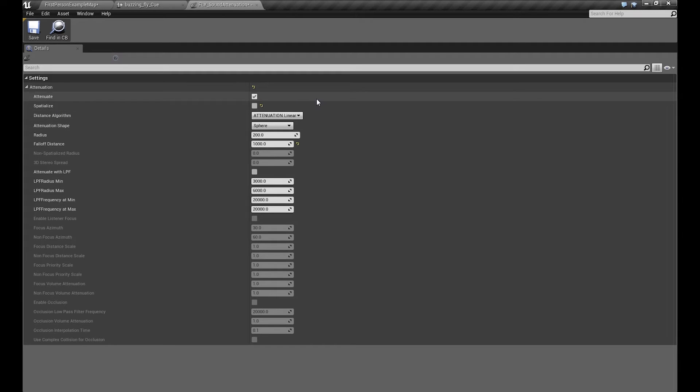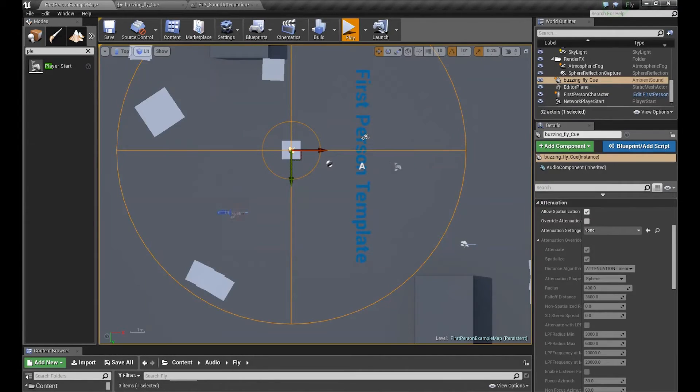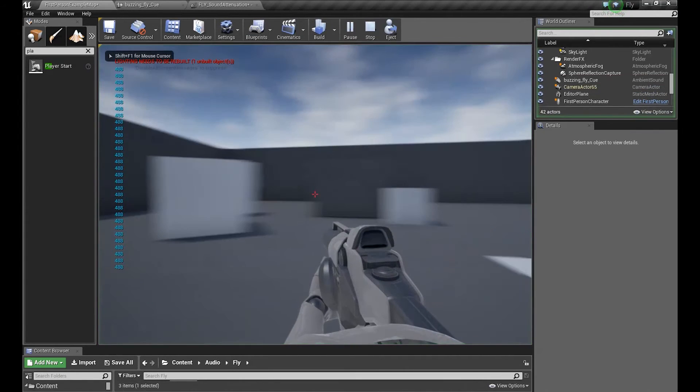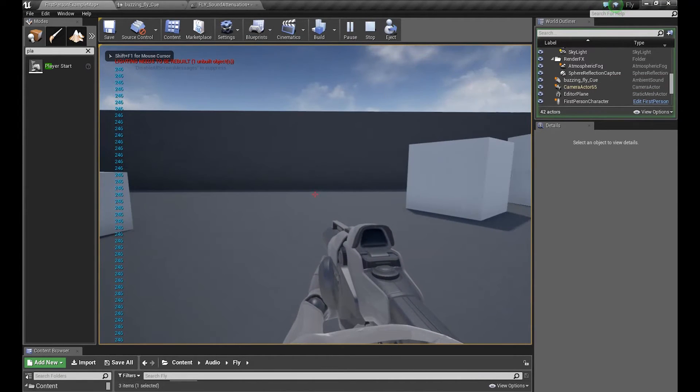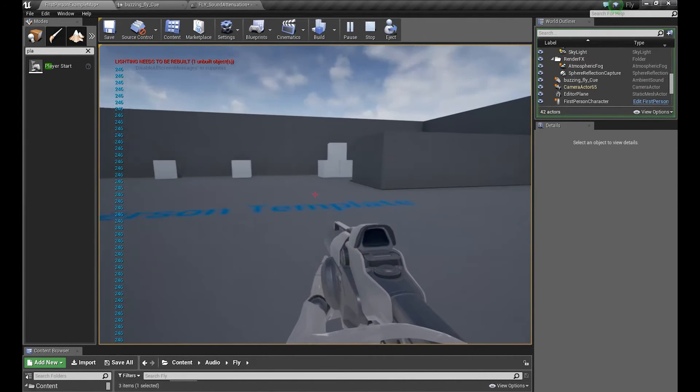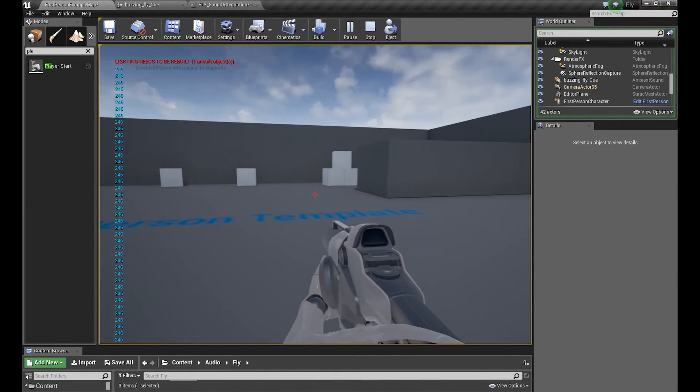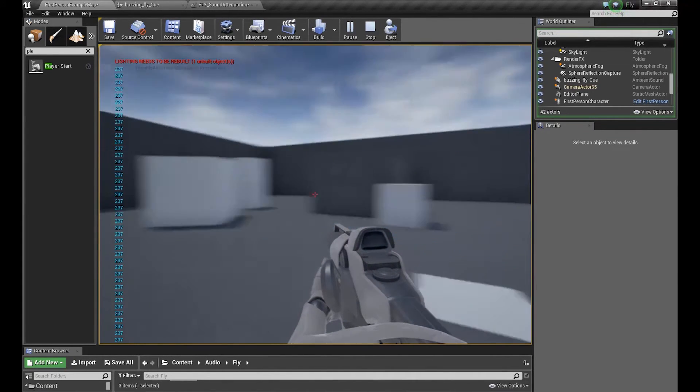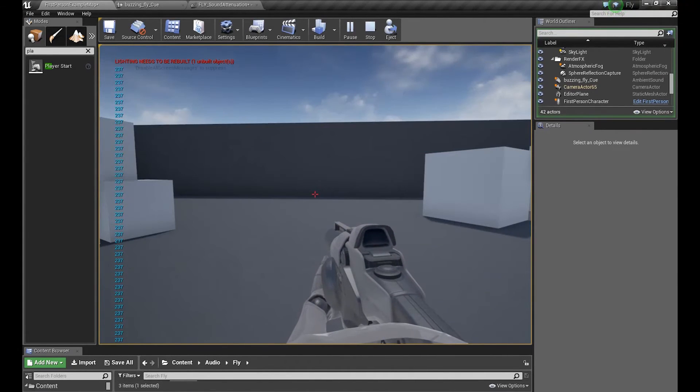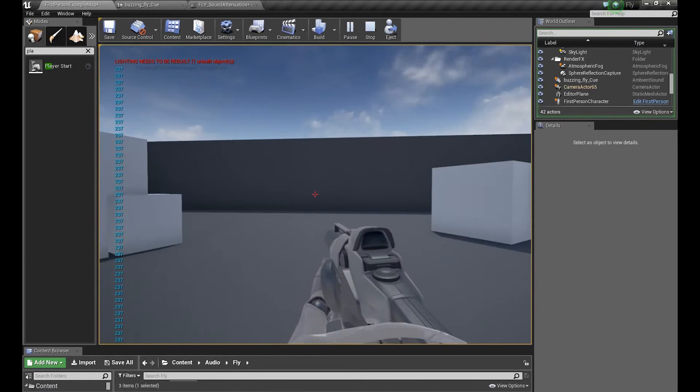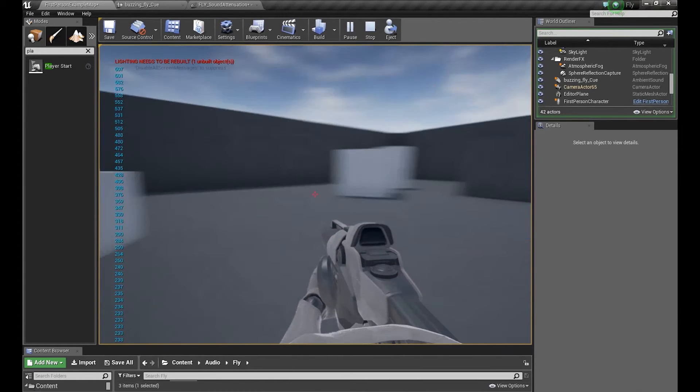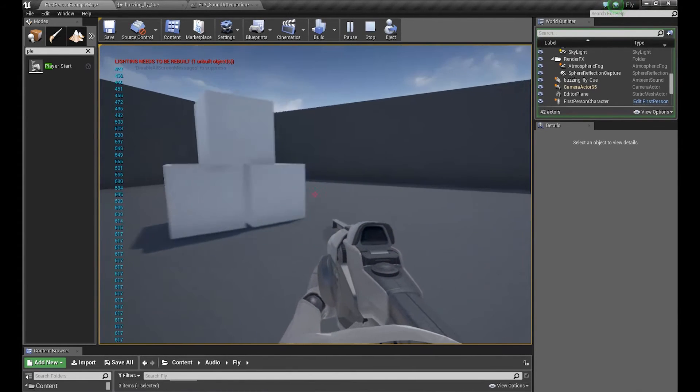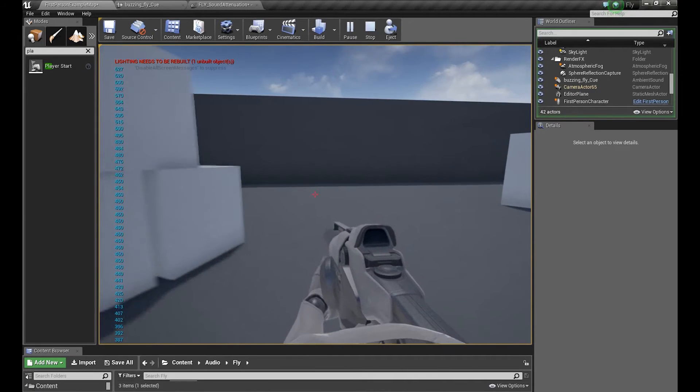Spatialize. If we put it on, we can hear our sound now from left speaker because we have it on the left side, now from right speaker because we have it on the right side. And this is our spatialization.